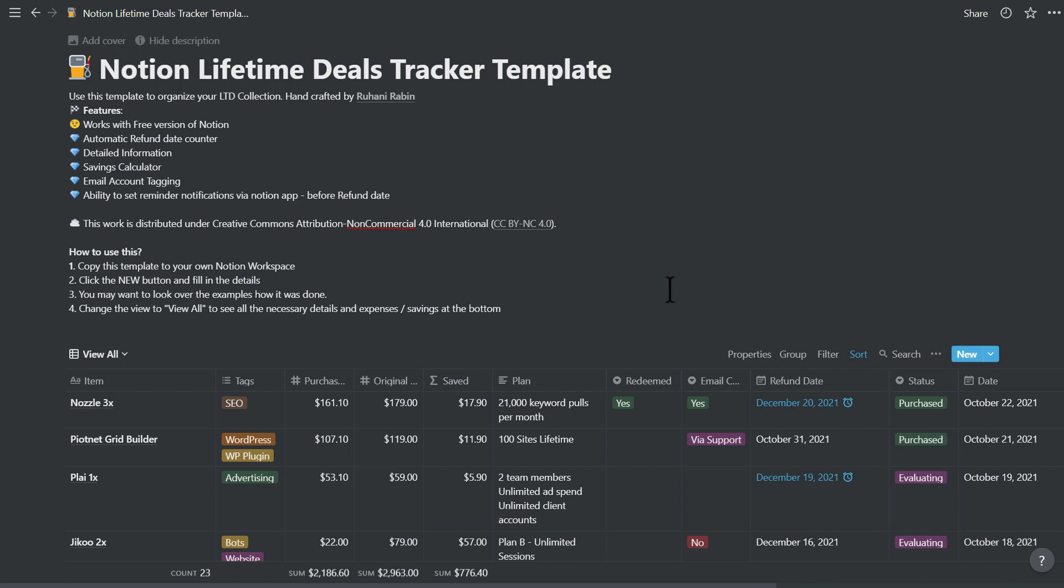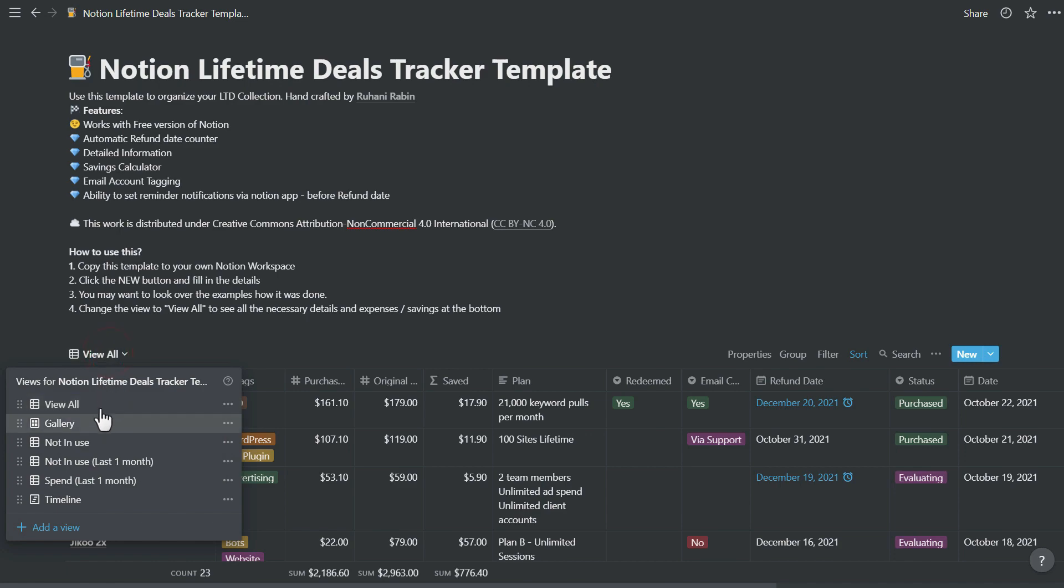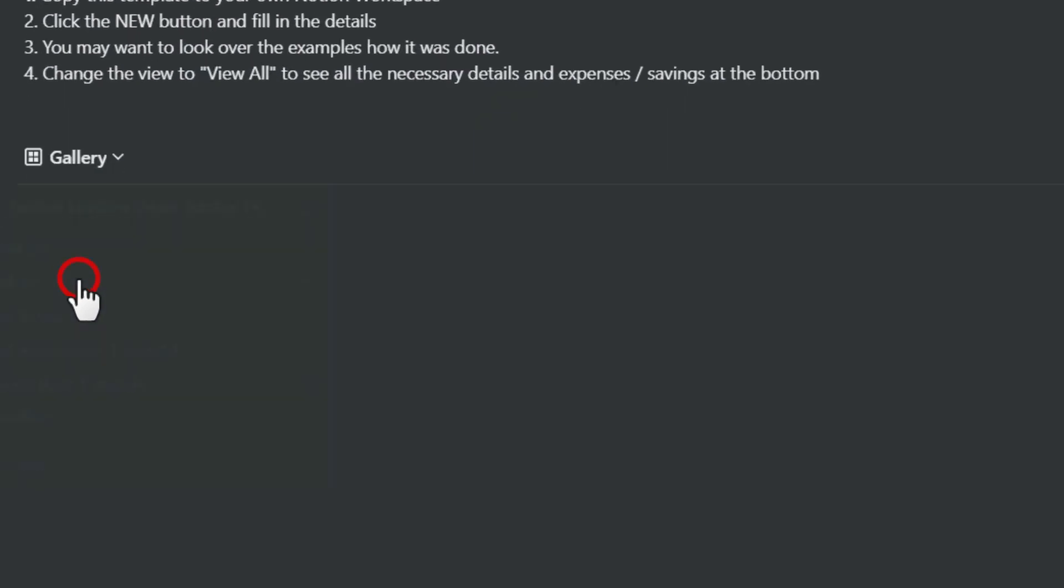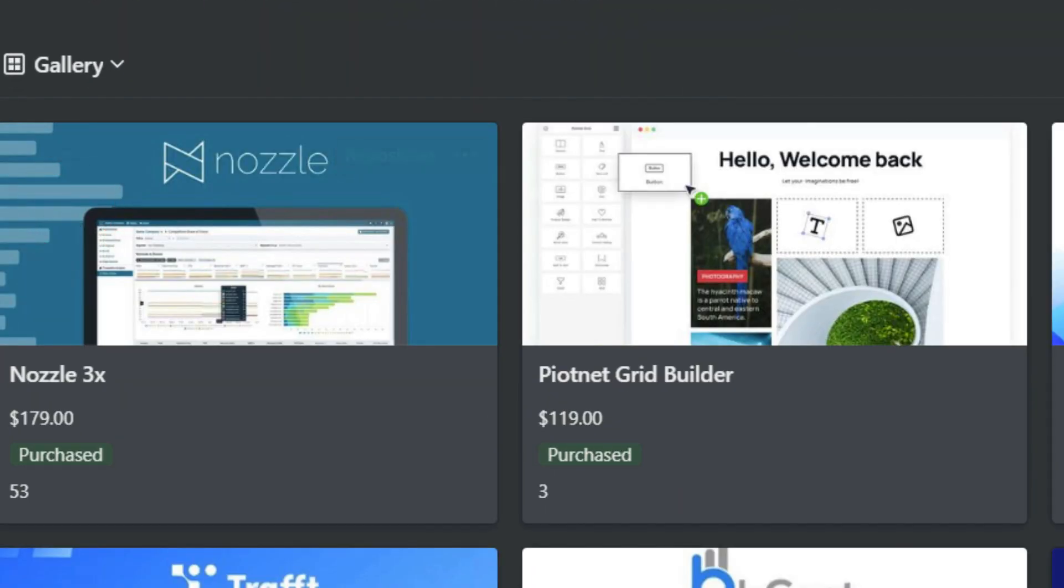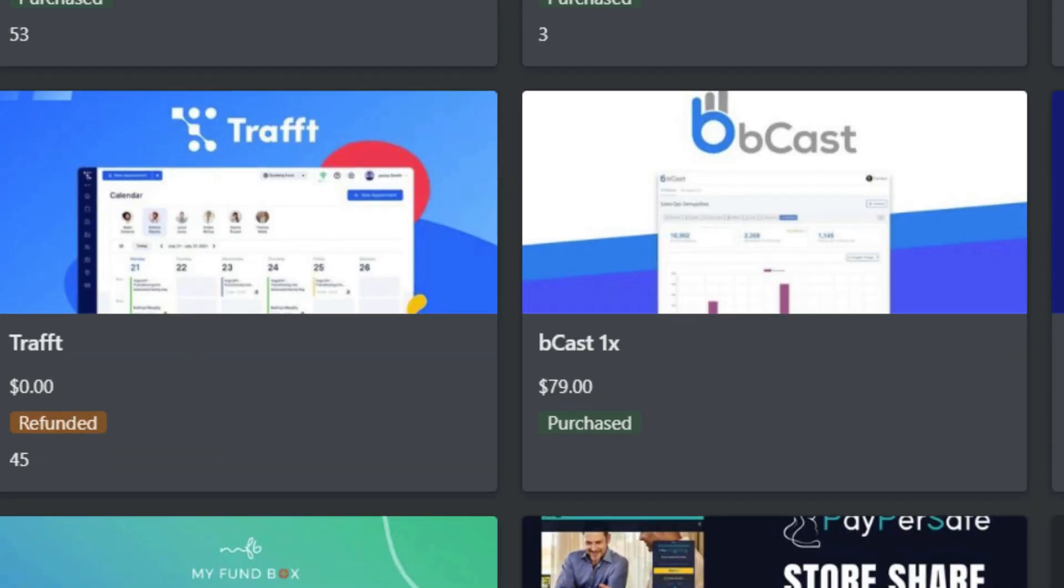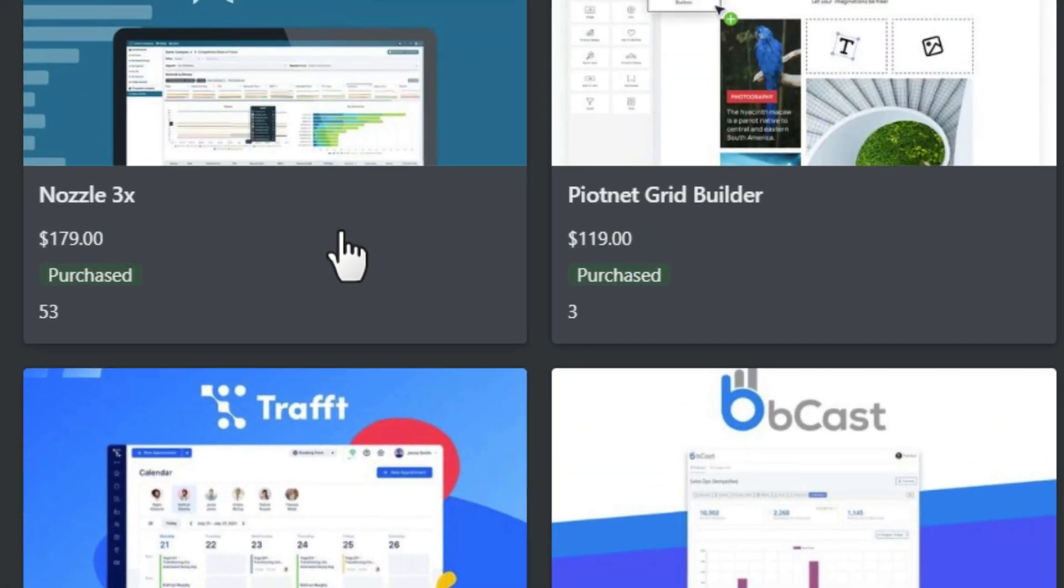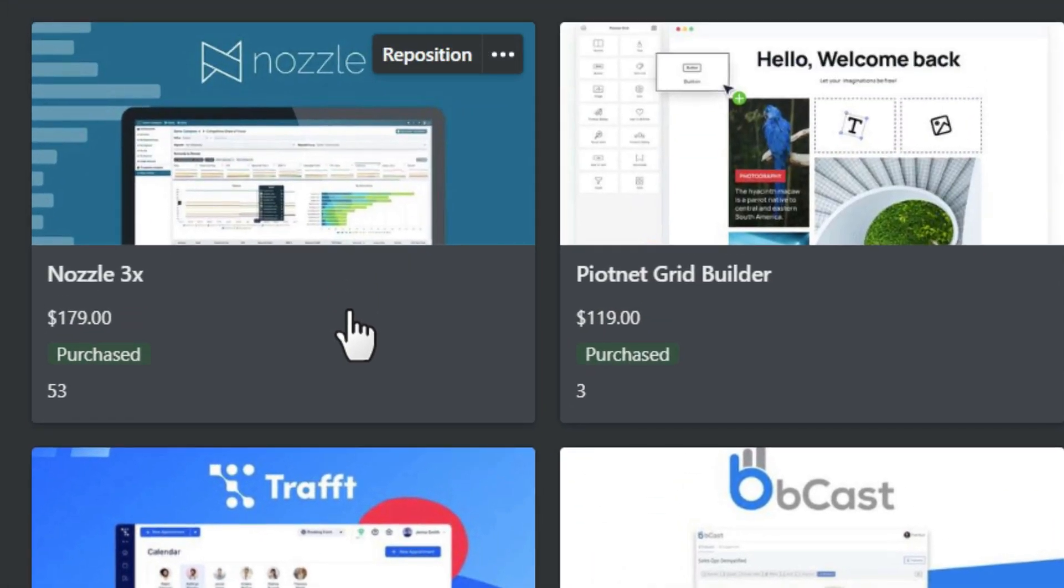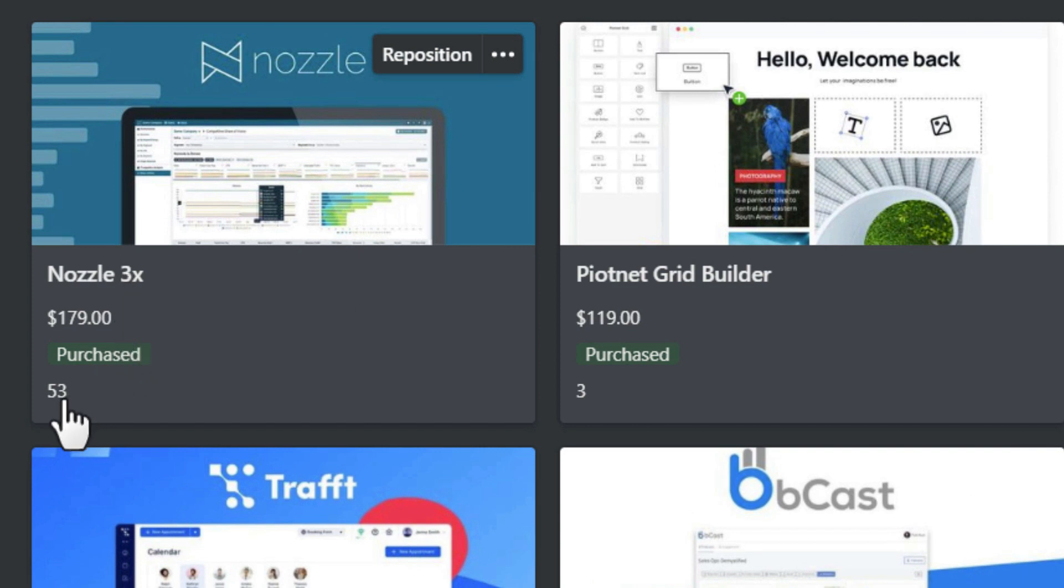I'm going to give you a preview of how you can use this. Let me start with the views. A clean view is the gallery view. You can select what properties you want to show over here, so you can see this is the original price, the product name, and the status and how many days left in my refund period.